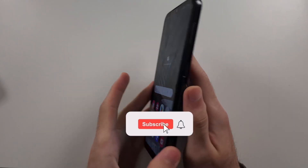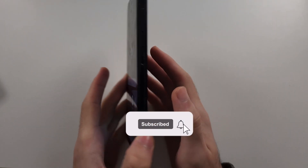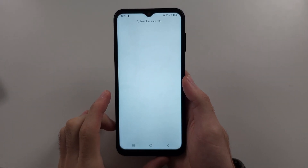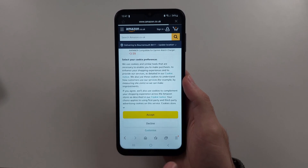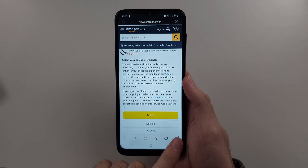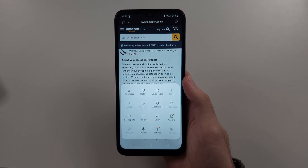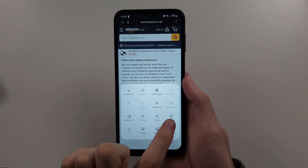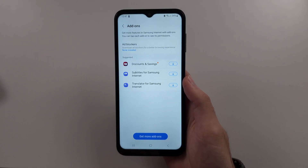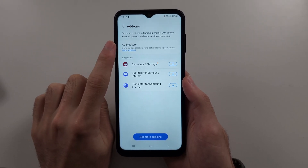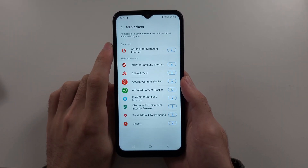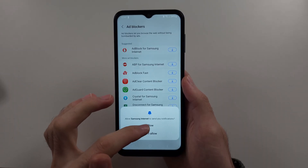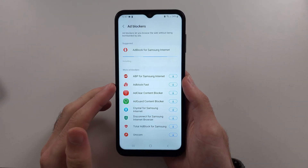To block ads on Samsung A14, the first way is to open your Samsung Internet Browser, then tap the three lines at the bottom right, then select the add-ons option. Under add-ons, we see ad blockers — tap on this, and the first way is to download one of these ad blockers from the browser.